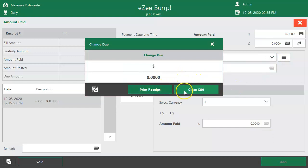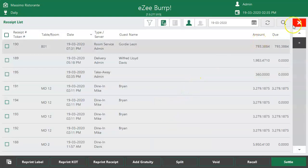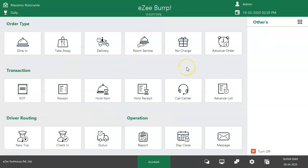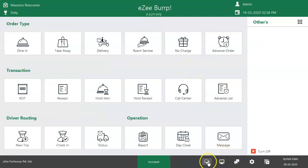These were all the steps to manage takeaway orders. Thank you for watching the video. If you have any queries or feedback, please visit our 24/7 live chat support.